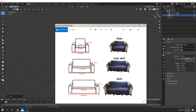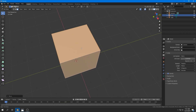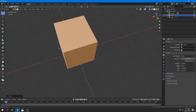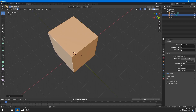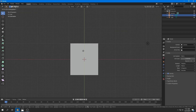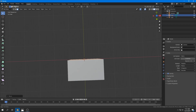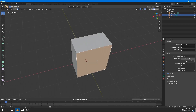In the reference image, the depth is about 70 to 80 centimeters. I select the back face and pull it in, then do the same from the front, so it ends up at about 80 centimeters.